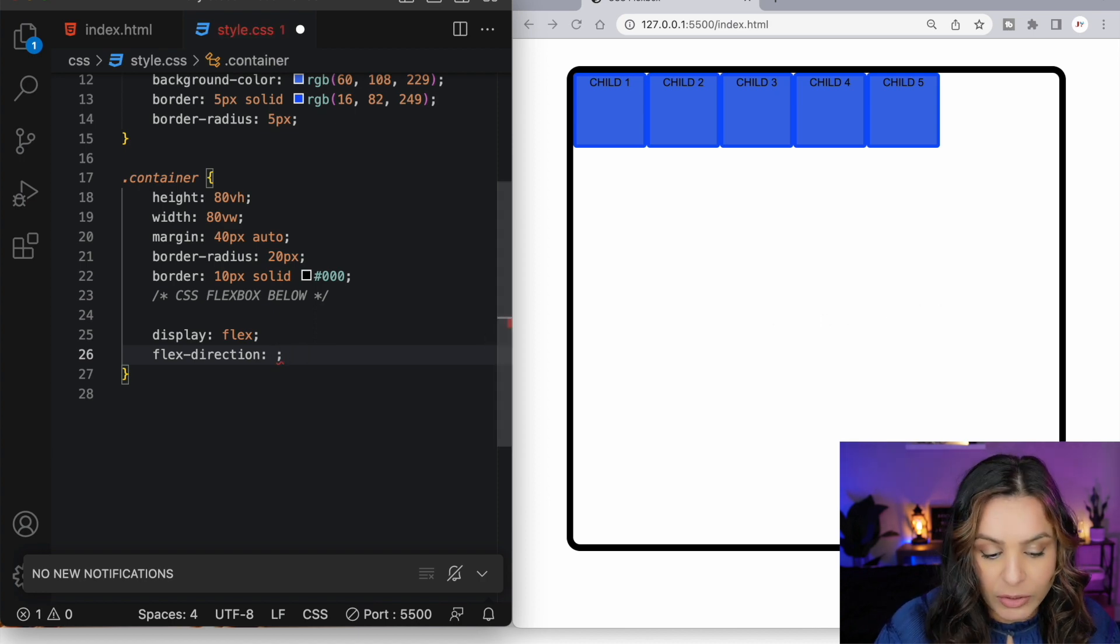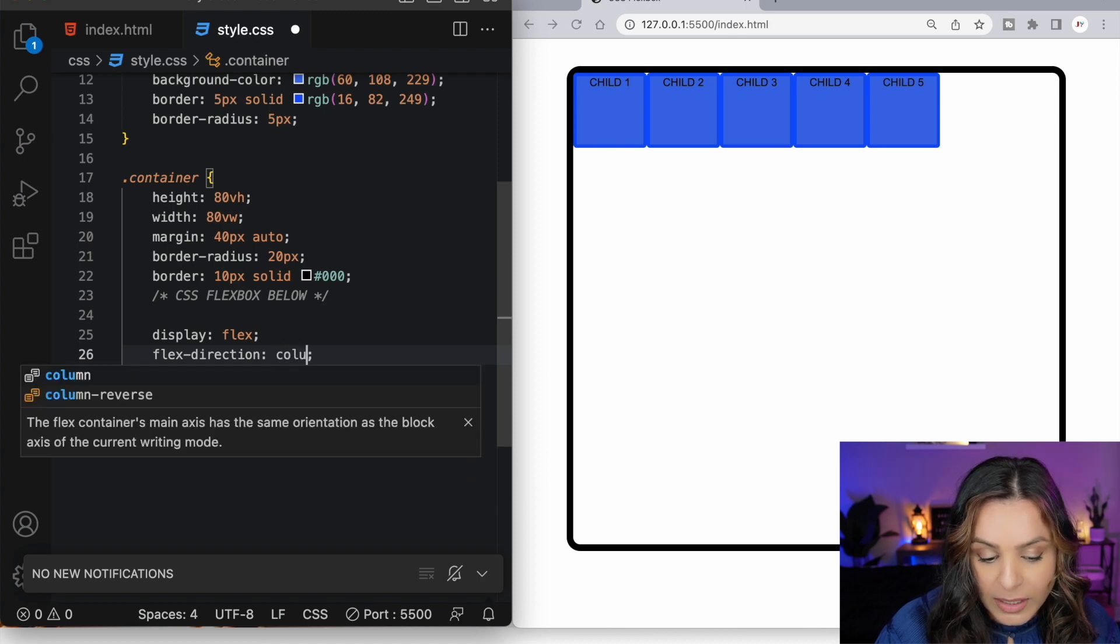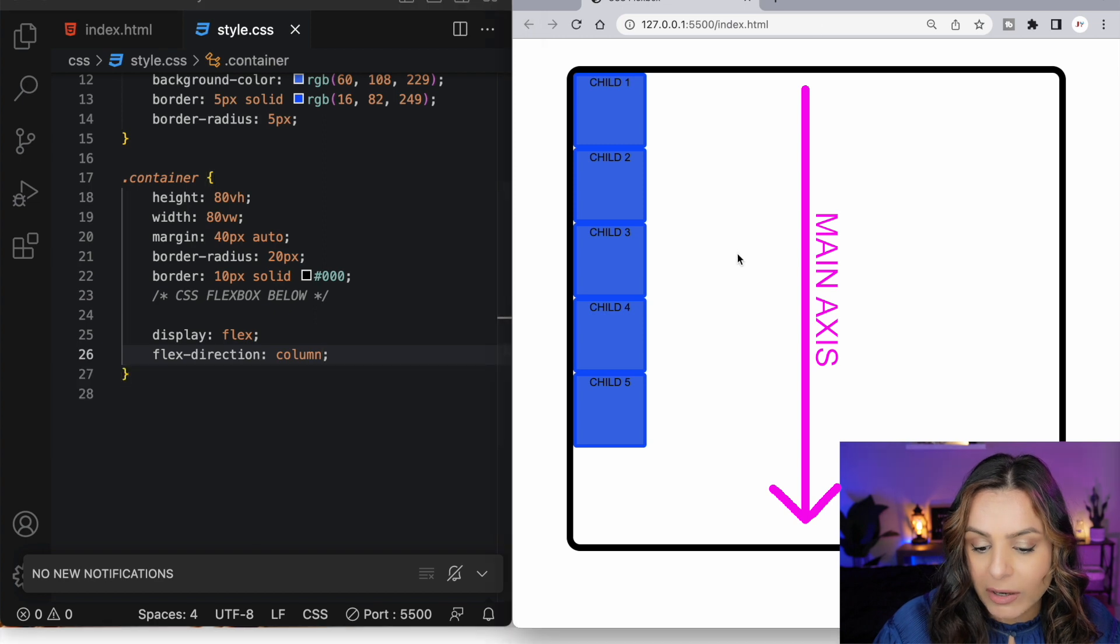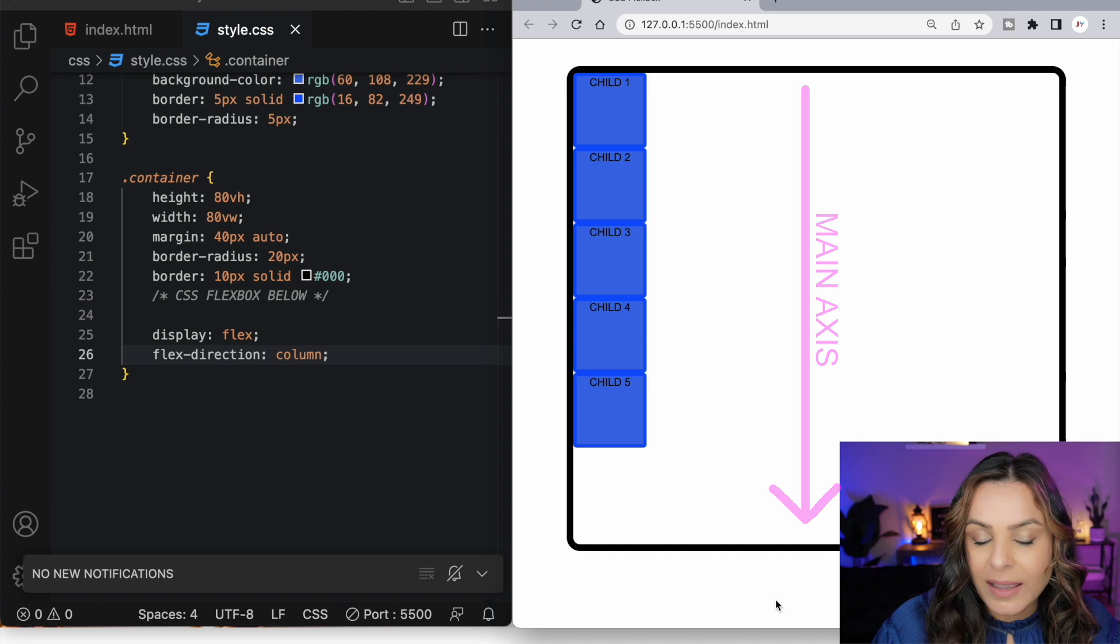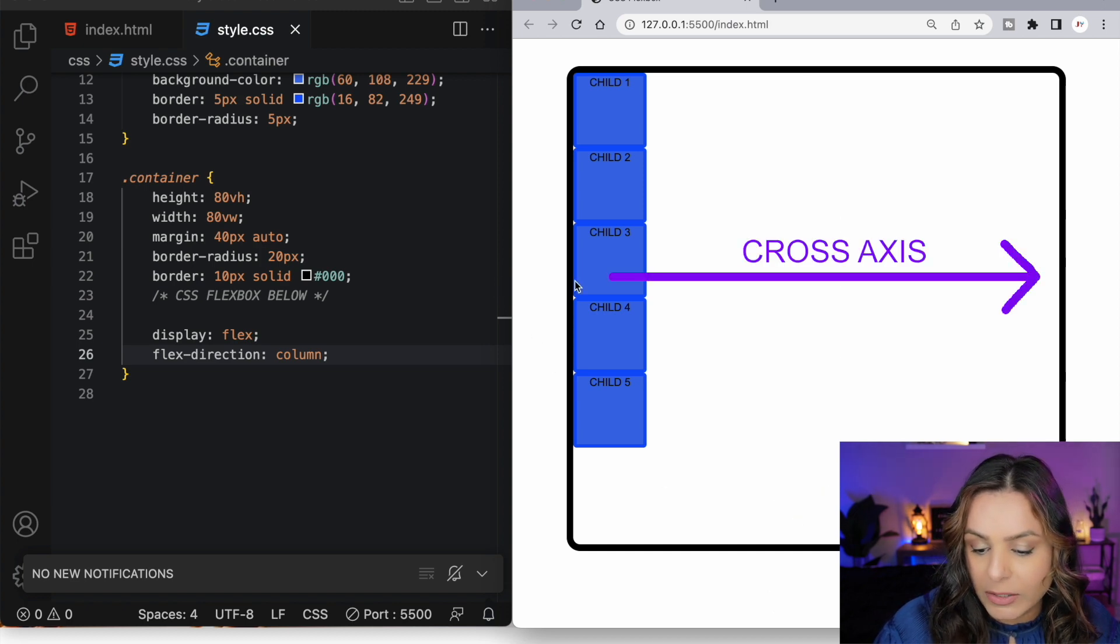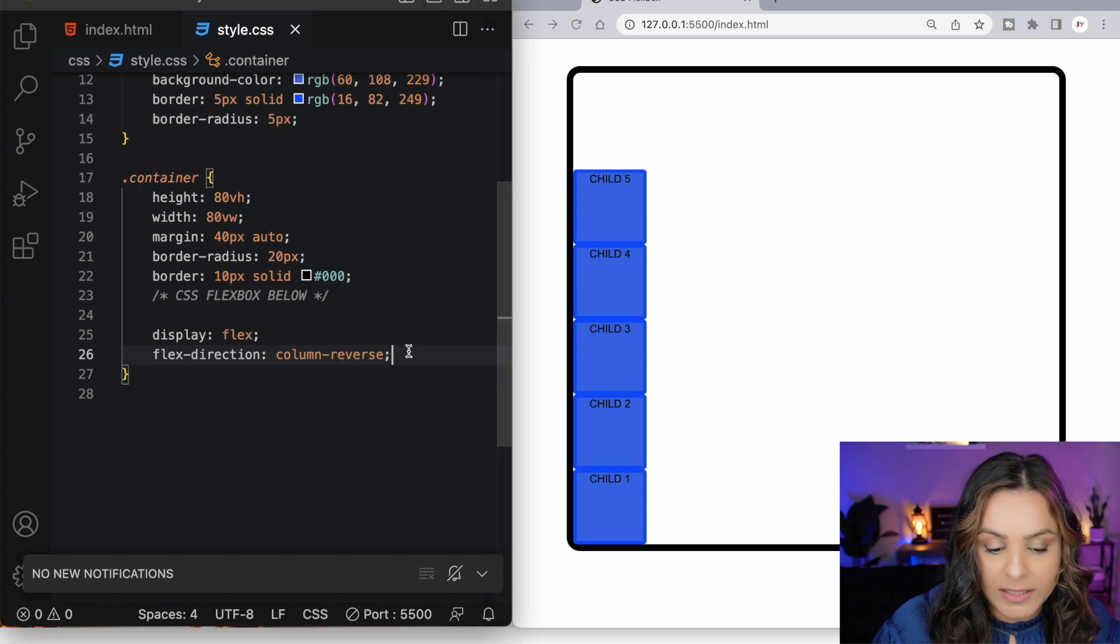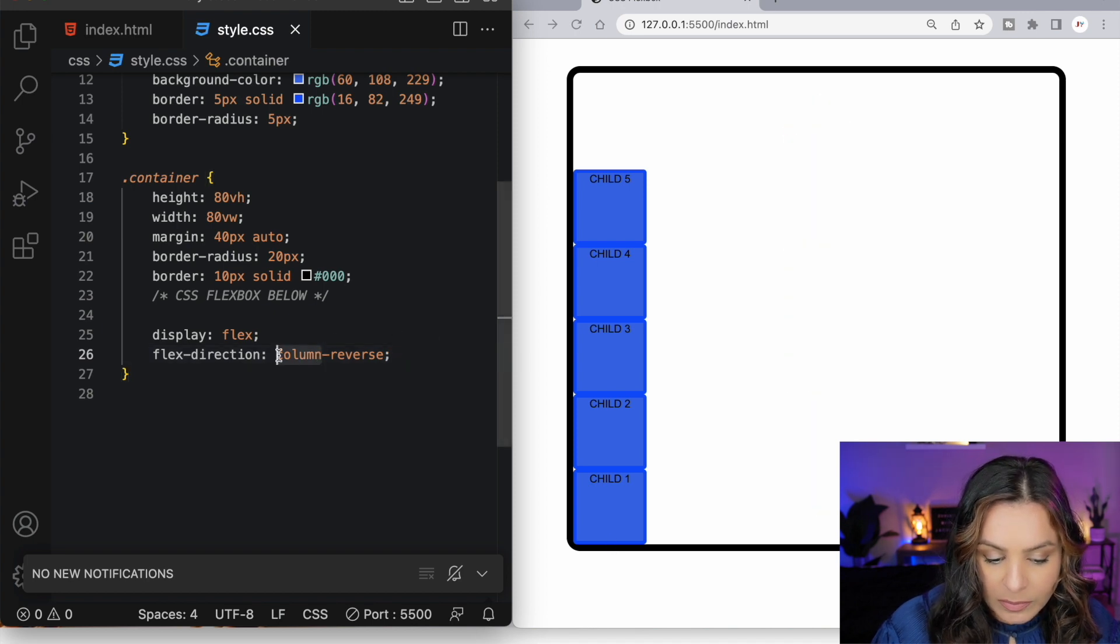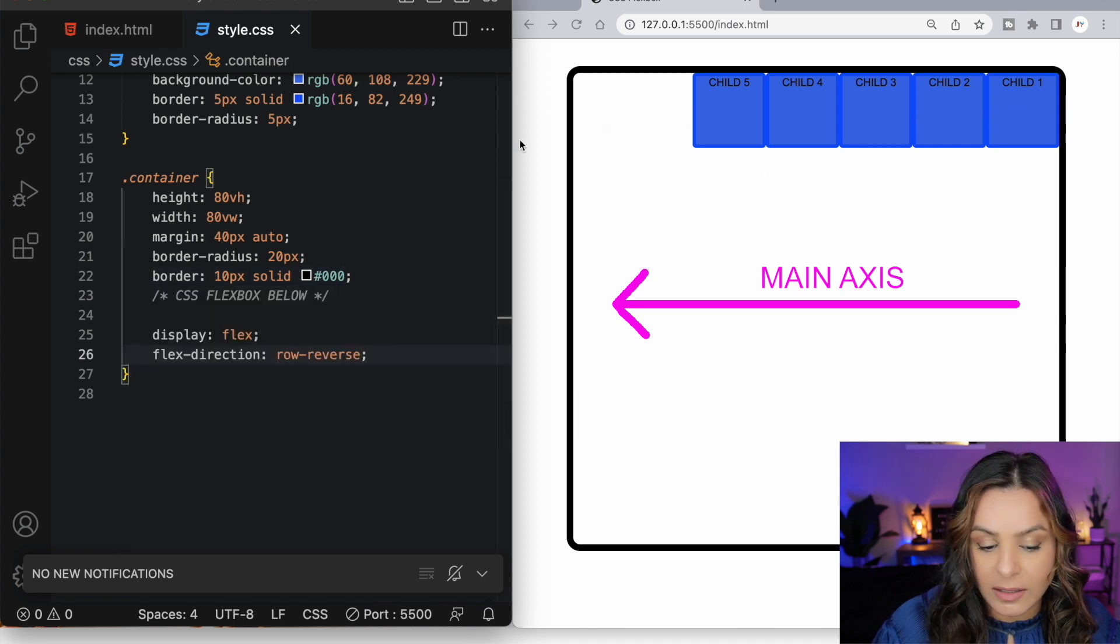We can also alter the direction of this main axis from horizontal to vertical by changing the flex direction property to a value of column. And now our imaginary main axis runs vertically from the top of the page to the bottom of the page, and its cross axis from the left of the page to the right of the page horizontally. We can reverse the direction of the main axis by using column-reverse which changes the main axis from the bottom to the top now. And similarly row-reverse will change the main axis from the right to the left.